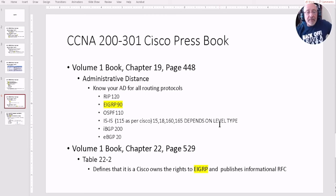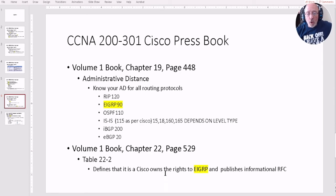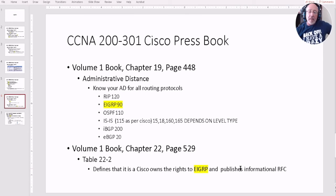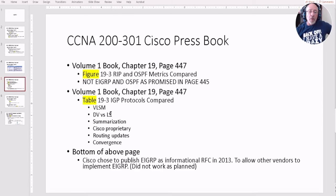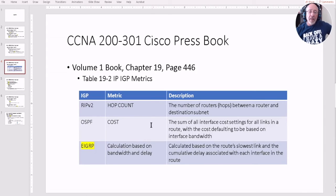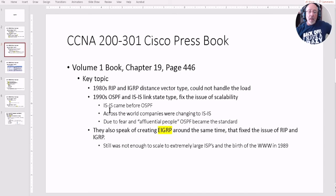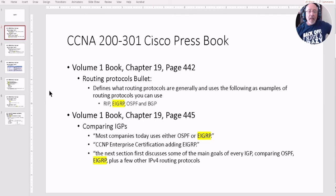I went to Chapter 22, page 529 — it defines that Cisco owns the rights to EIGRP and publishes informational RFCs. So, to summarize what Volume 1 covers on EIGRP: administrative distance, that it's published for information purposes, what it supports in a comparison table, that it calculates based on bandwidth and delay, and that it was created in the 1990s to address RIP and IGRP issues — even though OSPF took over and IS-IS was already working since 1987. They do tell you it's a Cisco proprietary routing protocol and that most companies use OSPF and EIGRP.